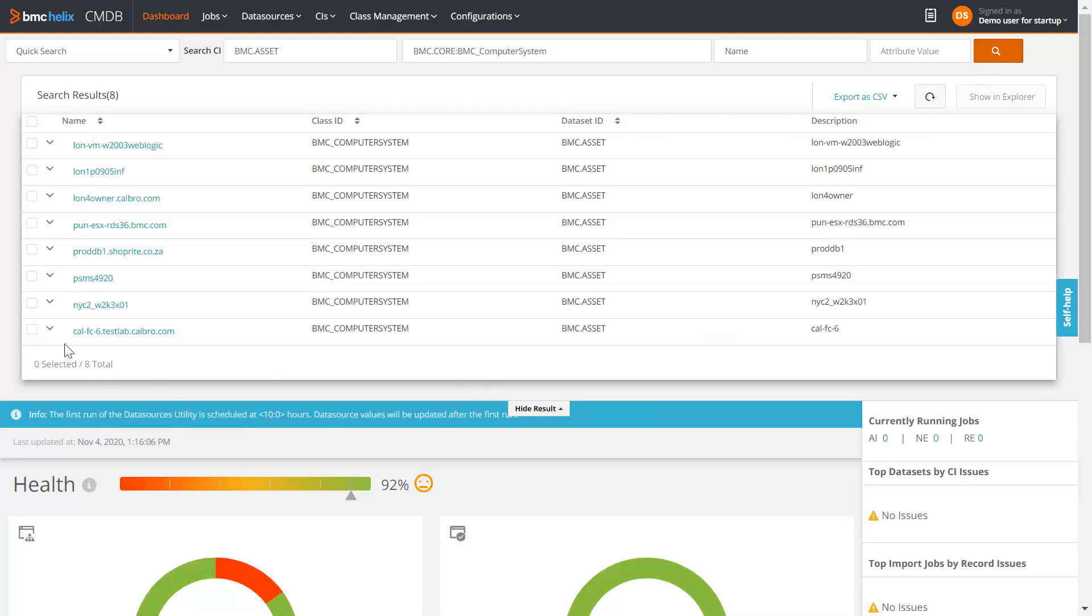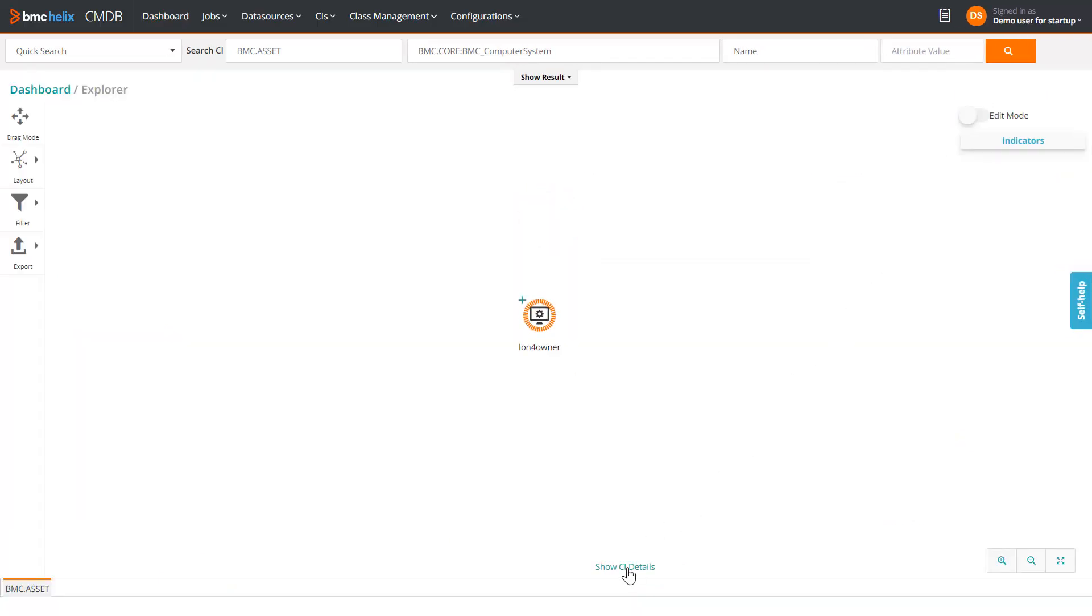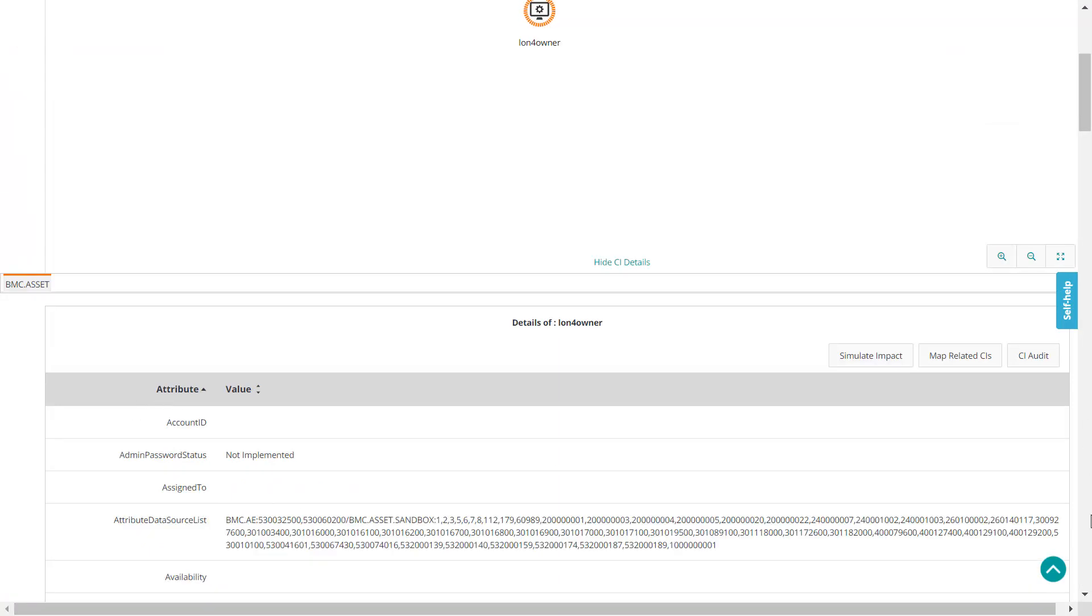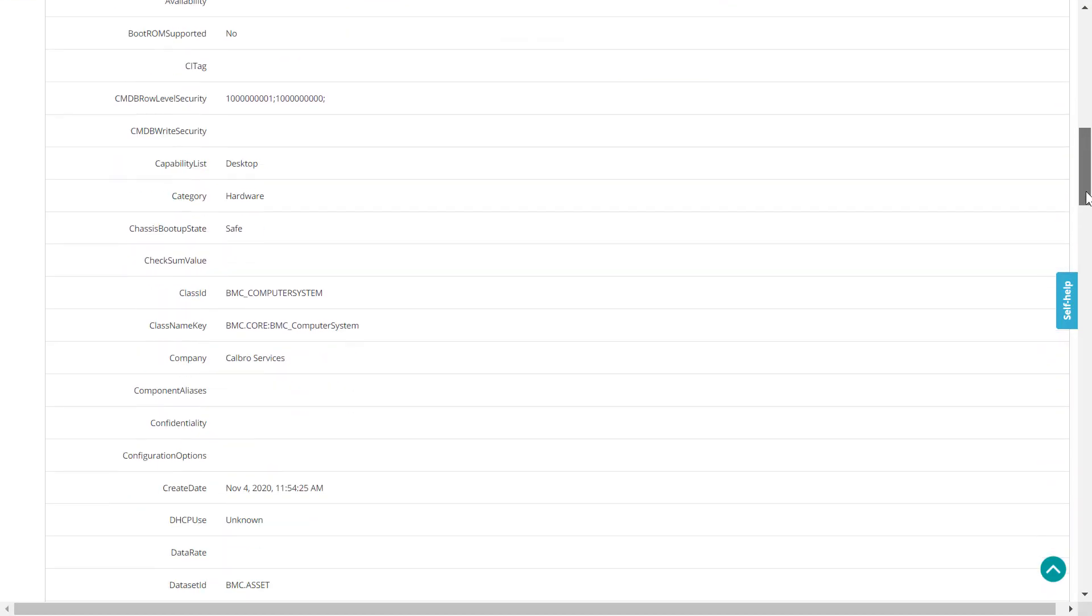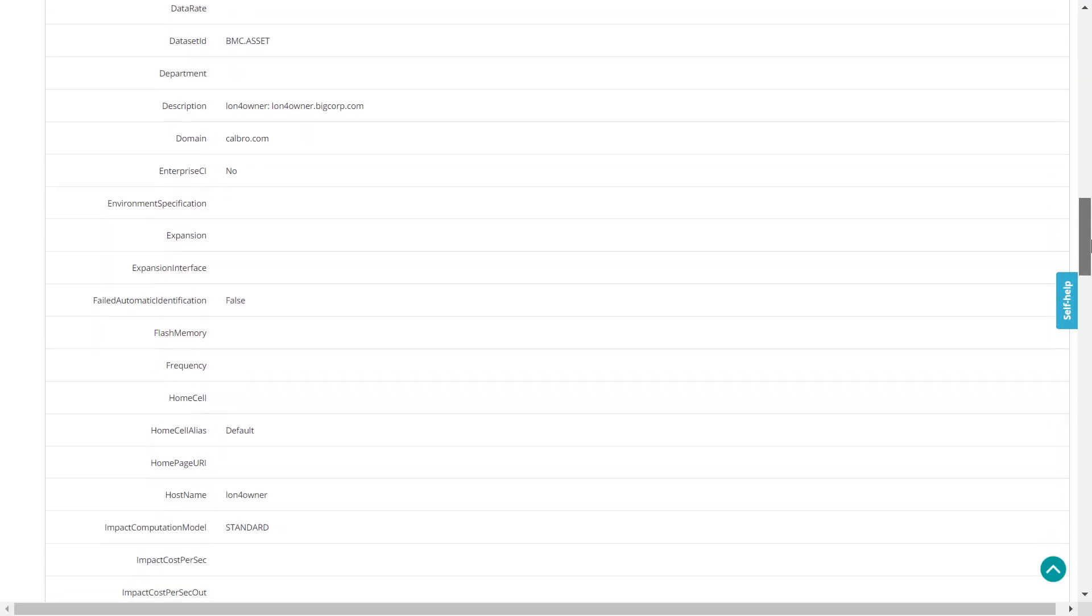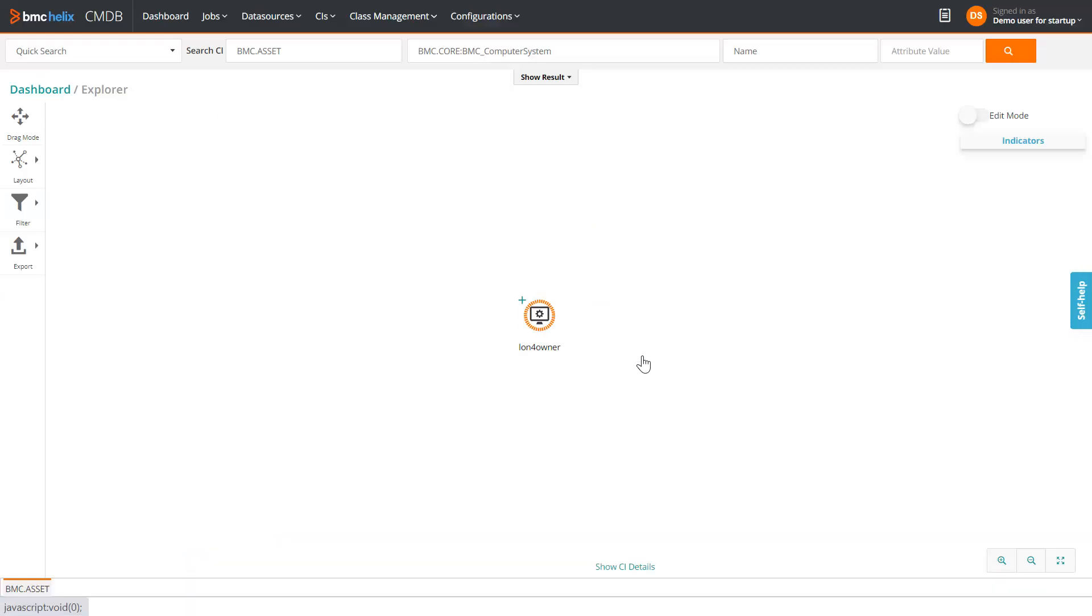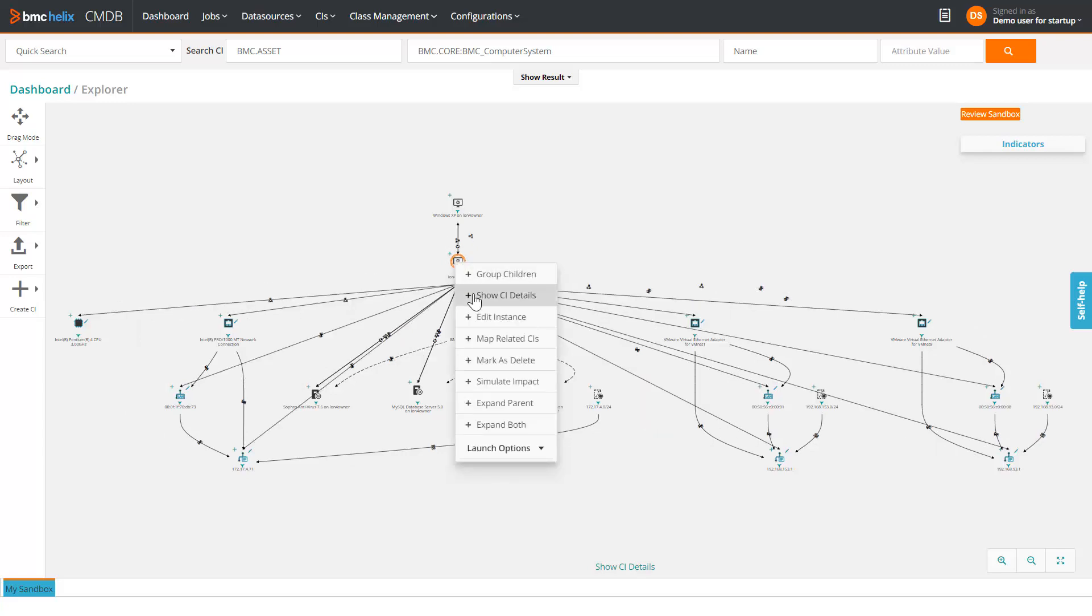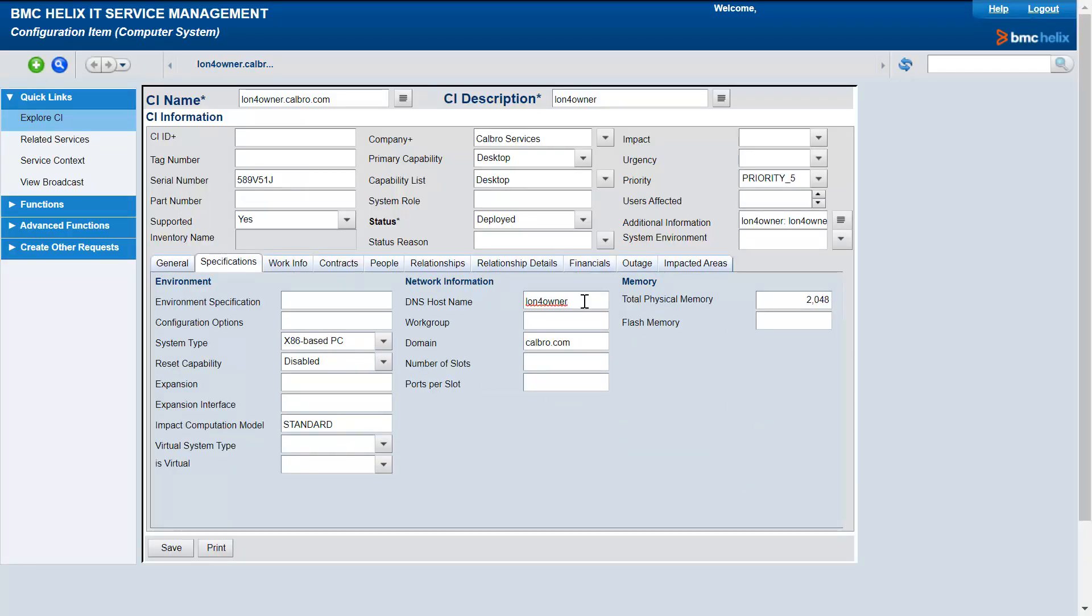Select lon4owner.calbro.com computer system and view it in CMDB Explorer. Click Show CI Details. Note that the capability list is set as desktop. Also note the hostname. Right-click this computer system and click Edit Instance. Edit and save the hostname attribute. Save the changes.